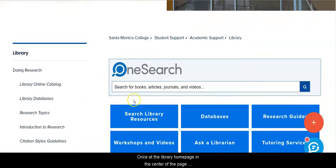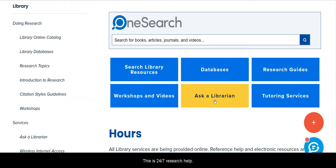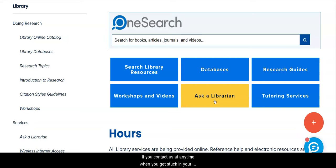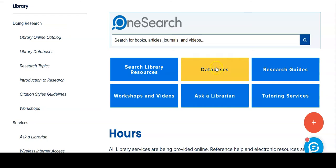Once at the library homepage, in the center of the page notice the Ask a Librarian button. This is 24-7 Research Help. If you contact us at any time when you get stuck in your research, we will help you get unstuck. Directly above that is the Databases button.